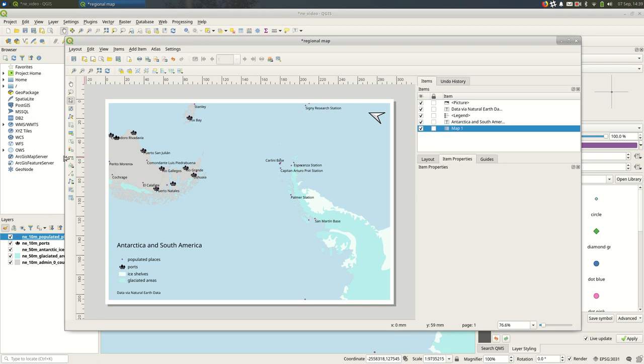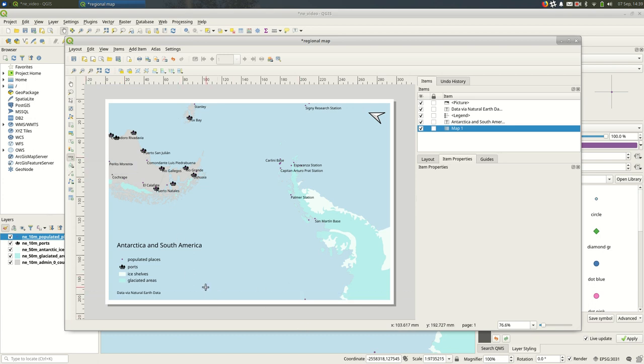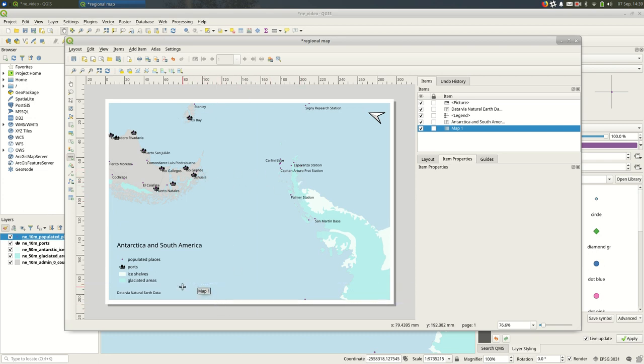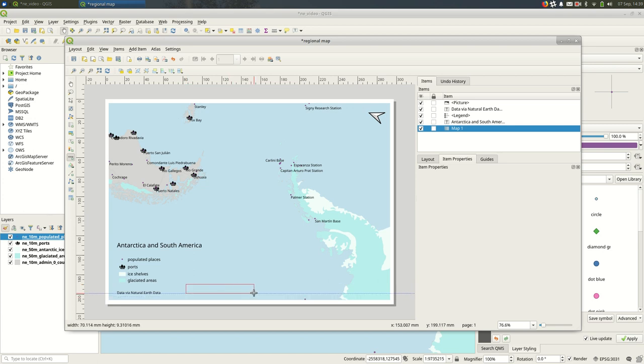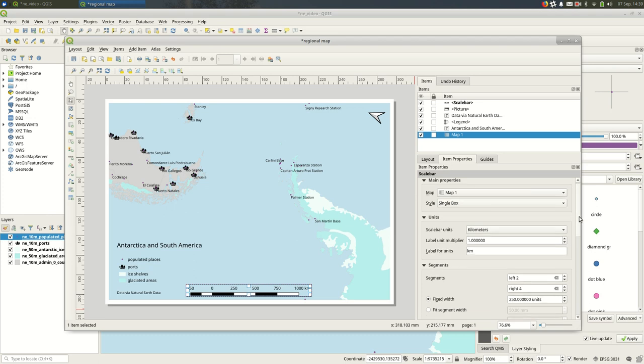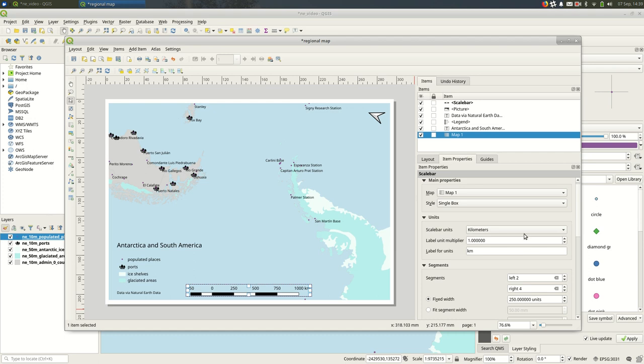And you can do things like add a scale bar—that might be helpful here. It's maybe not obvious what the distance is here, so I'll draw a scale bar. In the Item Properties, as with other items that you add to a print layout, you can change things here.